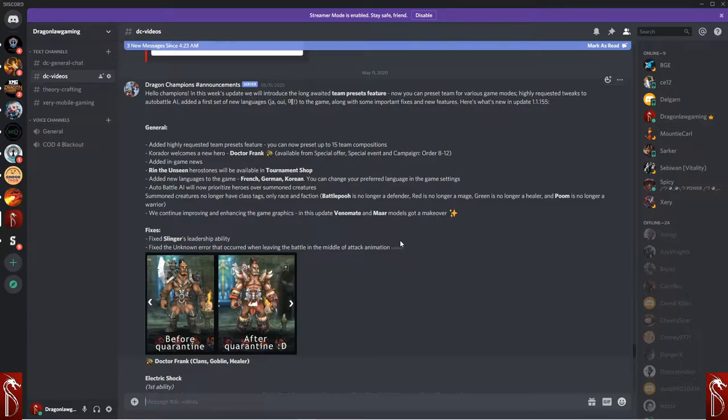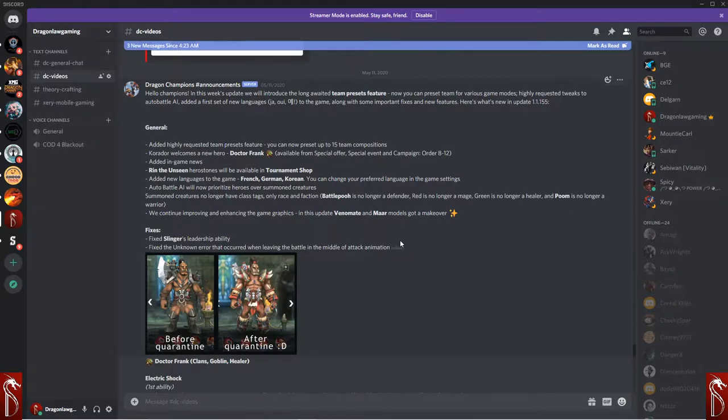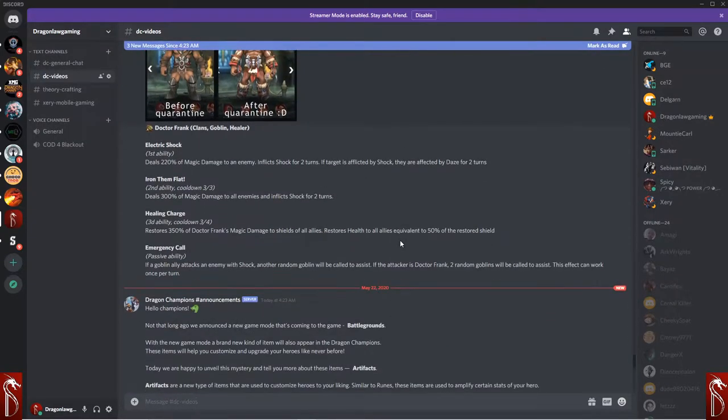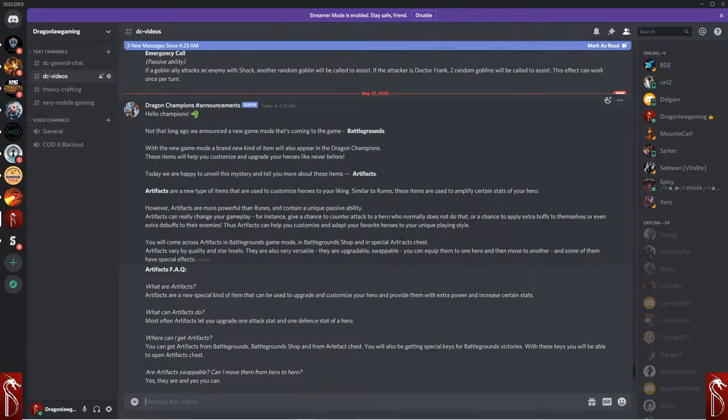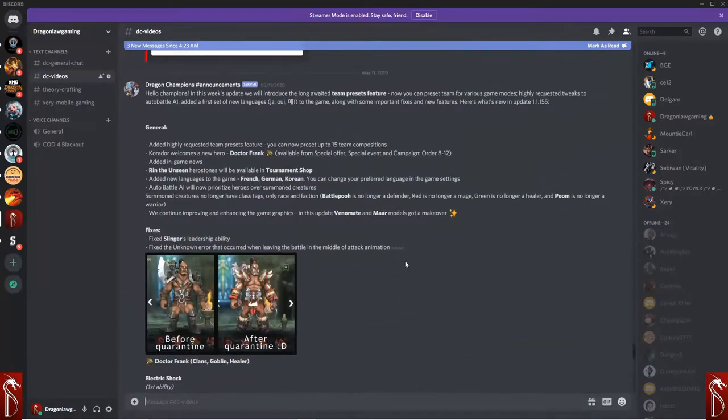Let's talk about the announcements that happened. Two big announcements here on 5-11-20, introducing new champions and changing some things up in the game. And then the big announcement here today about battlegrounds and artifacts.